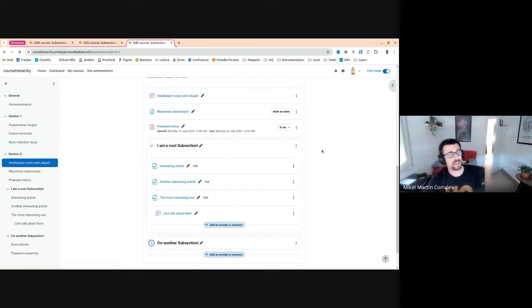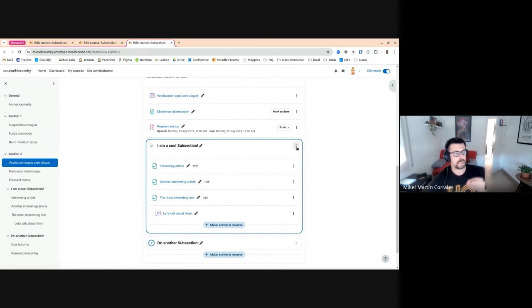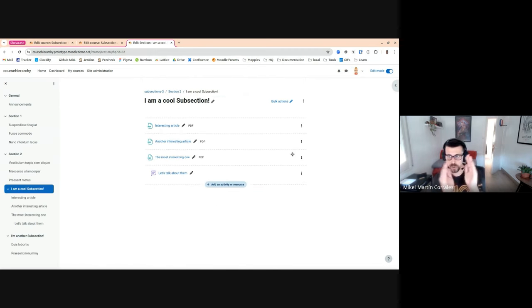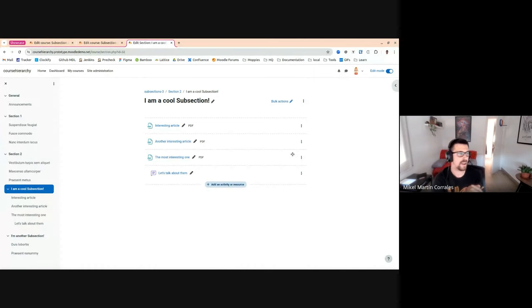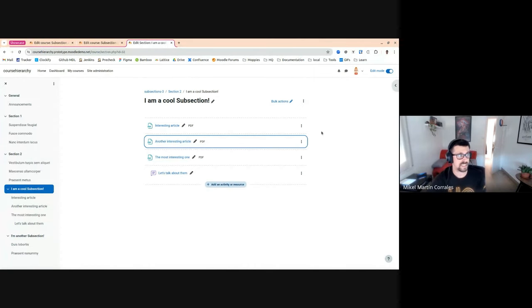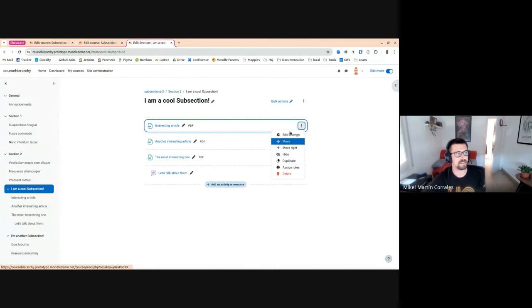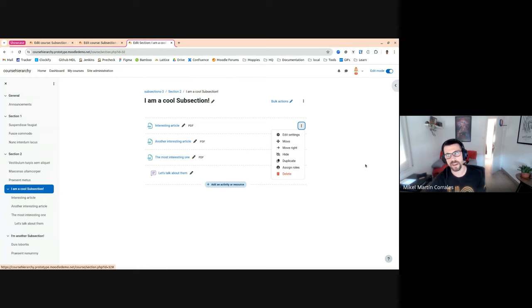You can even go to a subsection page, so you only see those elements inside. And that's pretty much it. You can interact with every module inside.